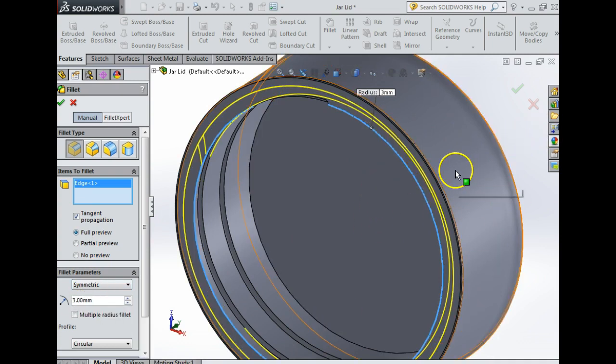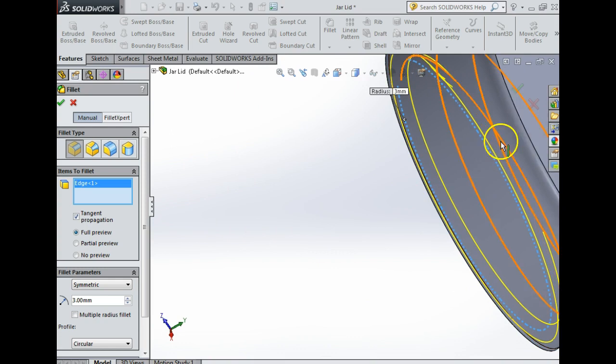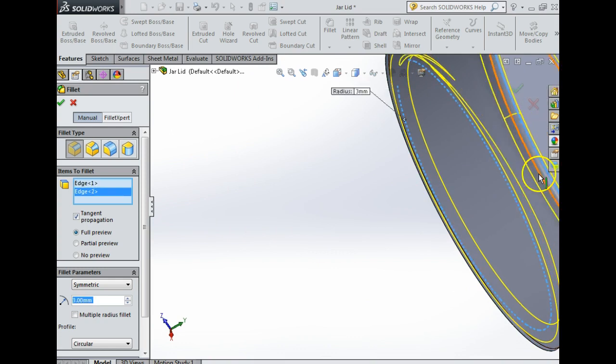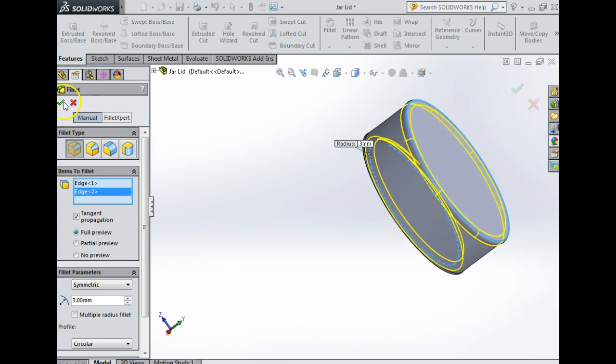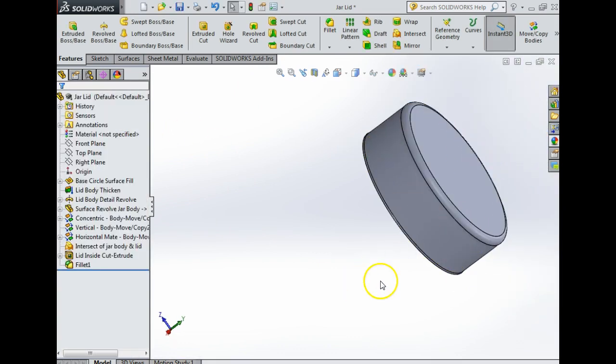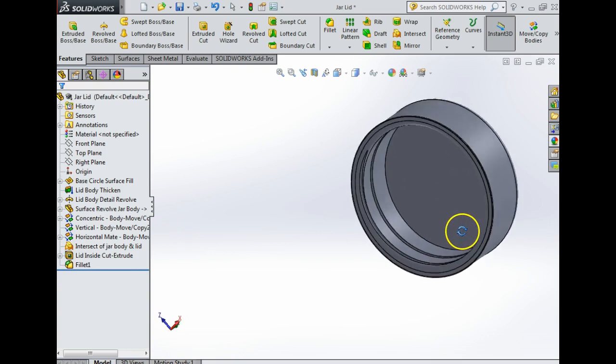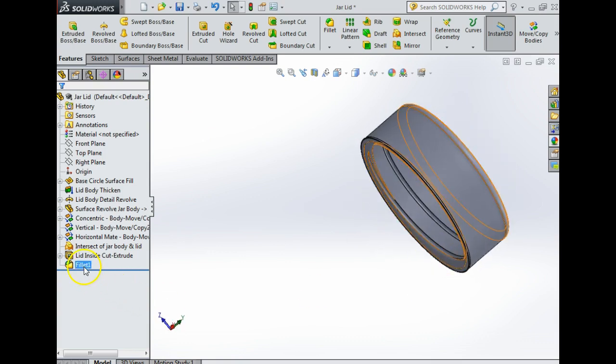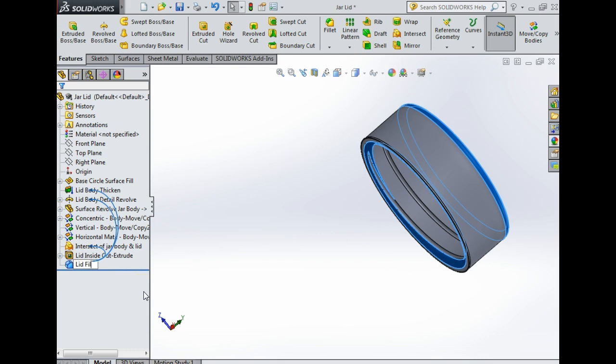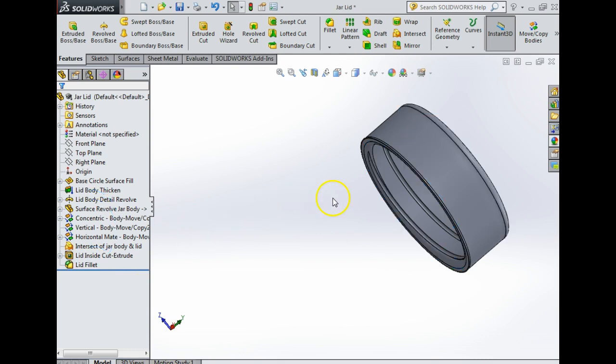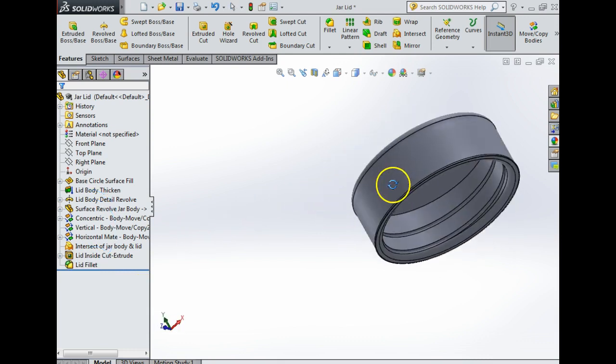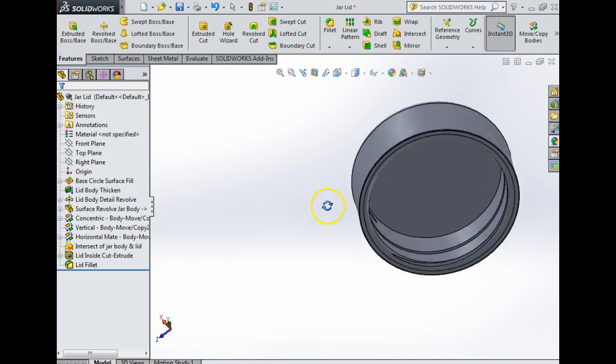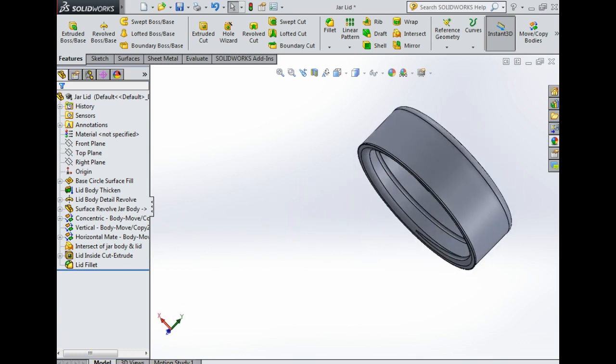3 still works. I'll put a few fillets around the place. 3 works up here as well. I'm going to say yes to that, it just makes it look a little bit smoother. I'm going to click on this and just say lid fillet. That is how we get our intersection of two bodies.